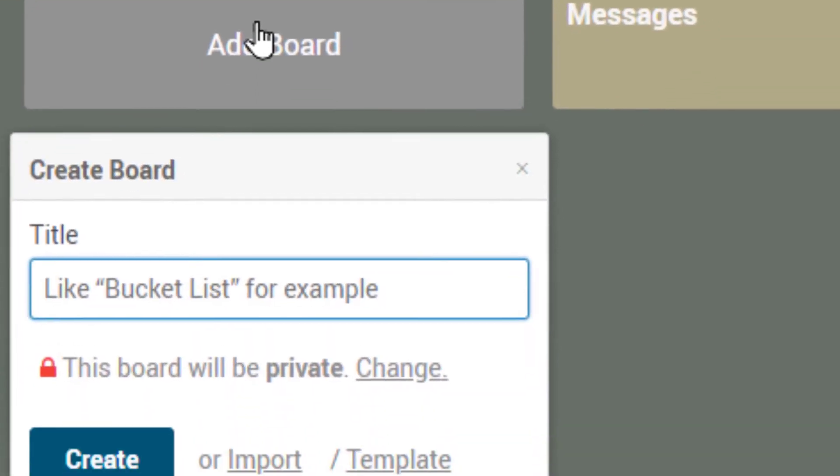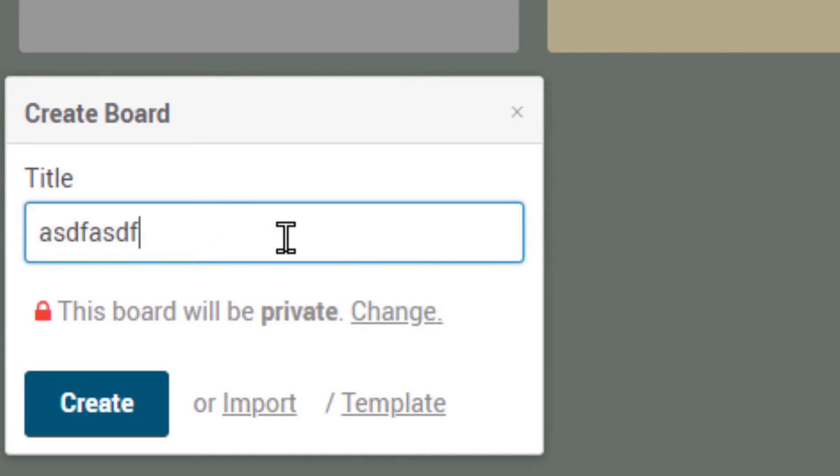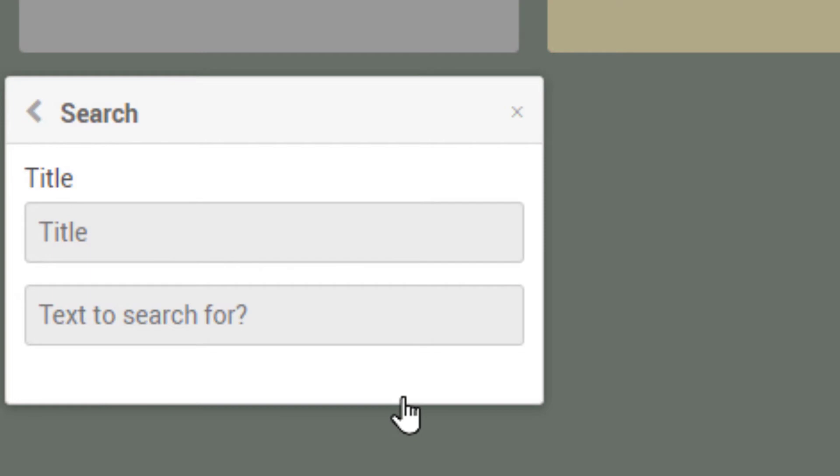I would click add board. It's asking for a title. I'll give it some kind of a title, I hit template.